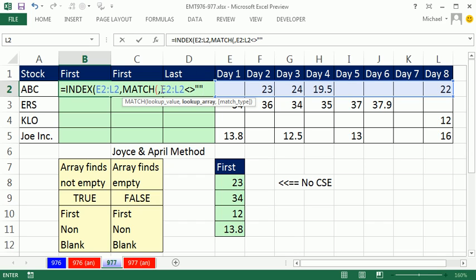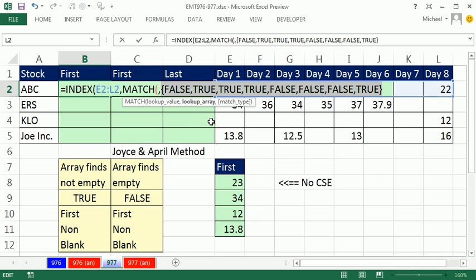That's a comparative operator doing an operation on more than one item. So this is an array calculation. This formula will require Control Shift Enter because that's an array operation there. But if I highlight it and hit F9, you can see it gives me trues and falses. Well, what am I interested in? I'm interested in that one there, the first true.